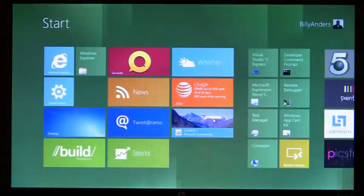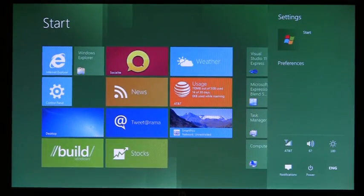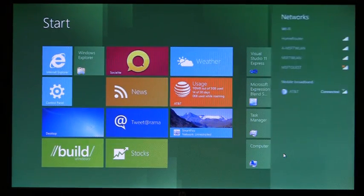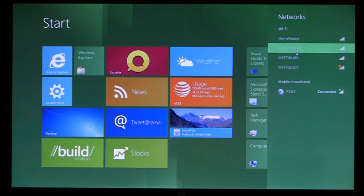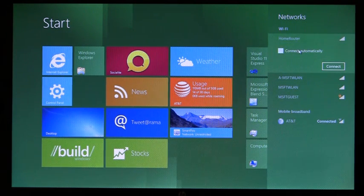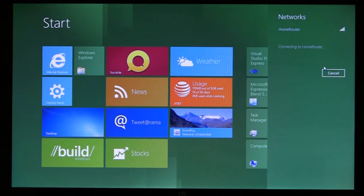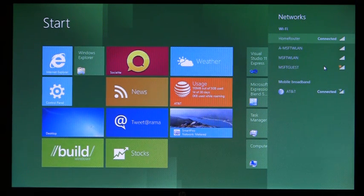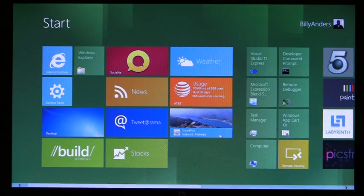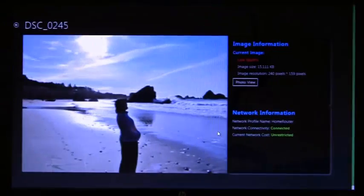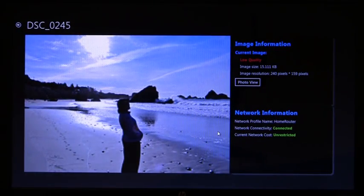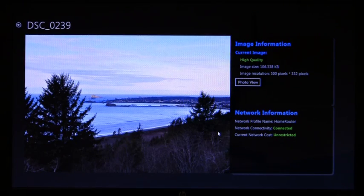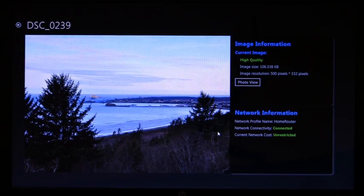So now I'm going to go ahead and connect to Wi-Fi. As you can see, home router here, and I'm going to set connect automatically and connect. Great. Now I'm going to open up our internal application. Since this application is adaptive and was written with our cost-aware APIs, we're now seeing higher quality images.